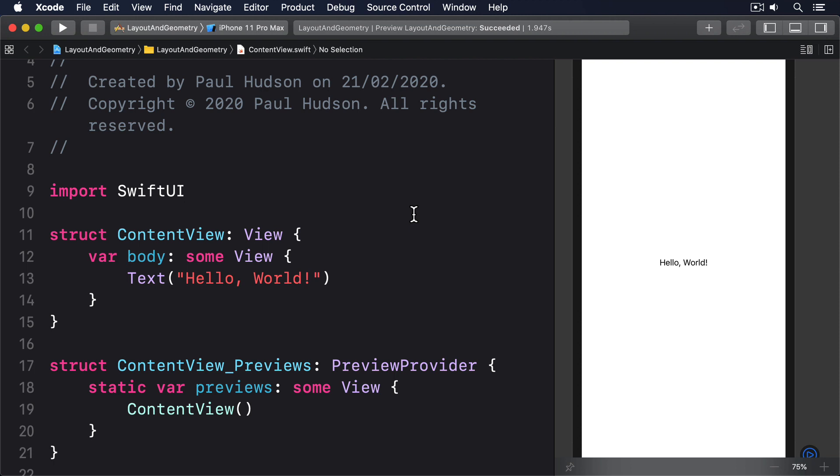Previously, we used DragGesture to store a width and height as an atState property. It allowed us to adjust other properties based on the drag amount to create neat effects. However, with Geometry Reader, we can grab values from a view's environment dynamically, feeding in its absolute or relative position into various modifiers.